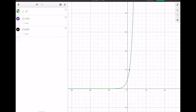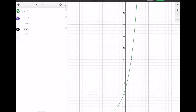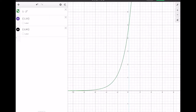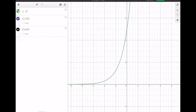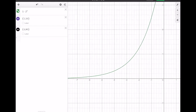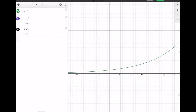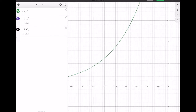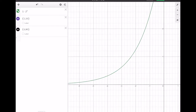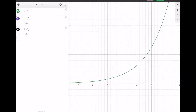Looking at this exponential function's graph, consider its properties as I zoom in: What is the domain? What is the range? Is it increasing or decreasing? Are there any asymptotes? We'll come back to answer those questions.